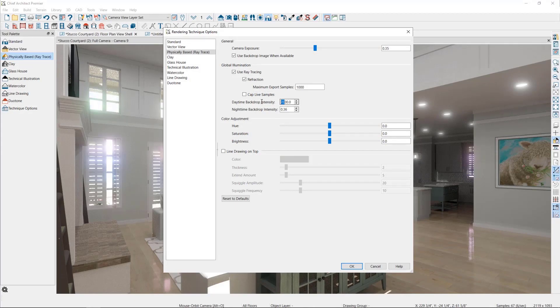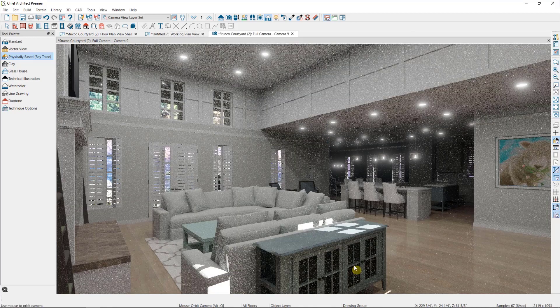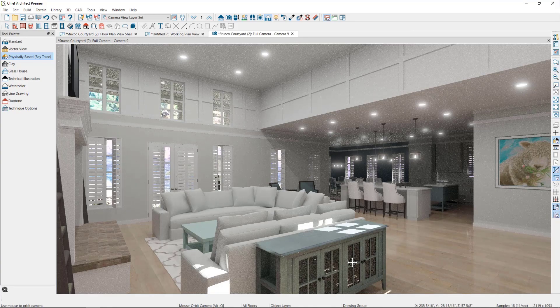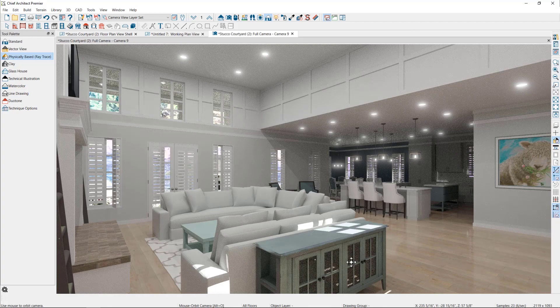The value I put in here can vary, but I'll typically go with 500 or less. So now you can see the details of the backdrop through the window.